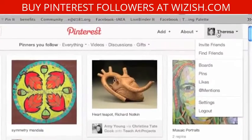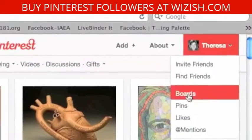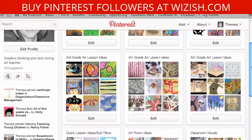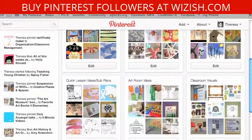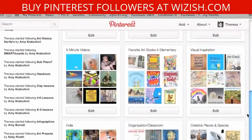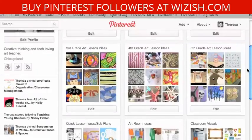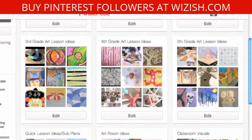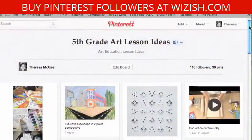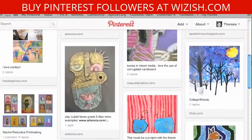Let me show you what my boards look like. This is my account and these are my boards. I have mine organized by grade level ideas and art room videos. Let me show you what my fifth grade lesson idea looks like here. This is the pins within my fifth grade board.